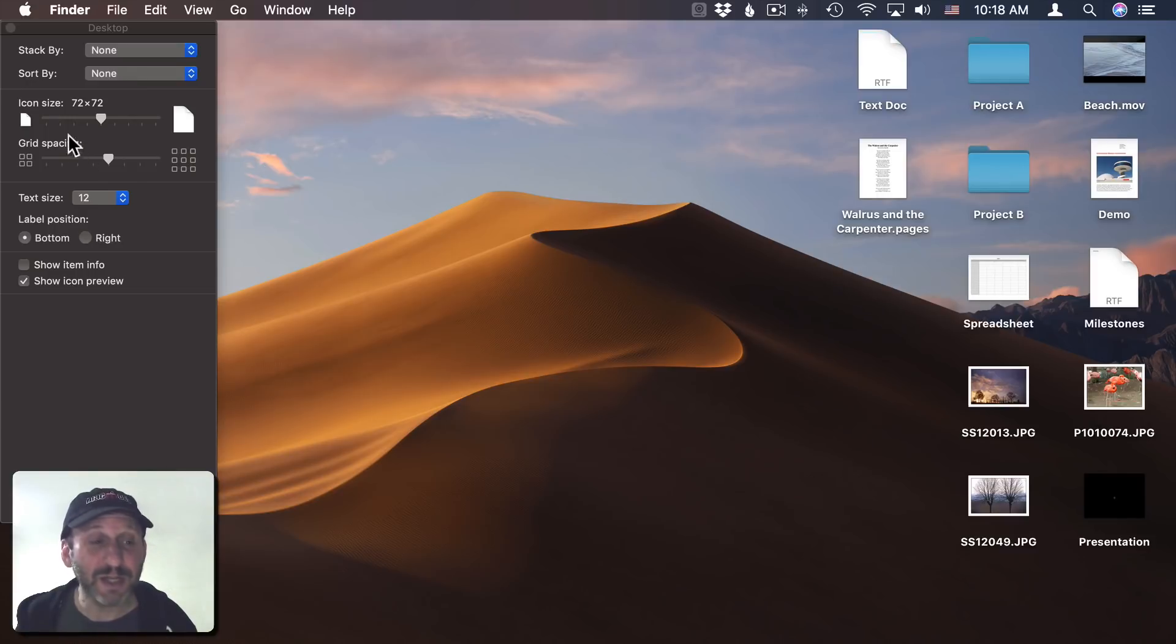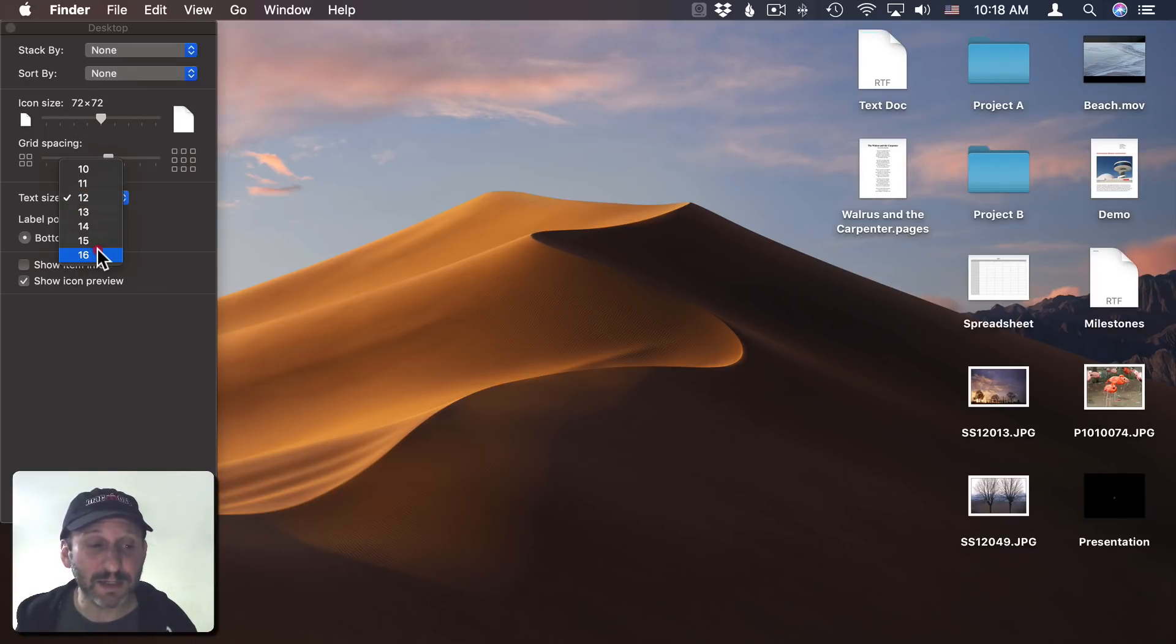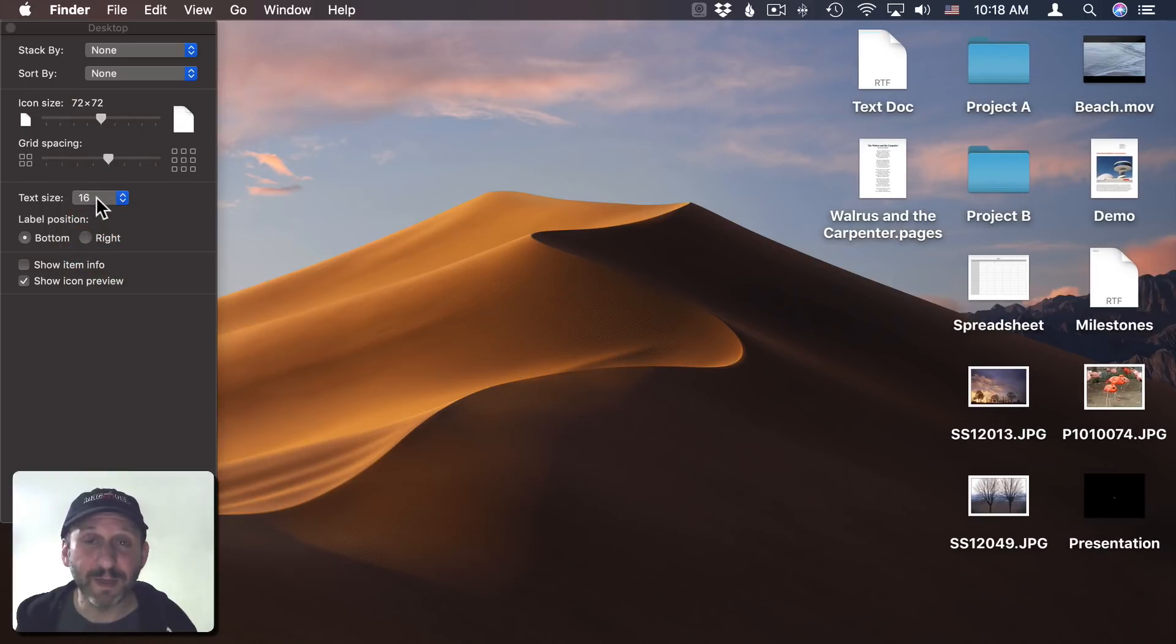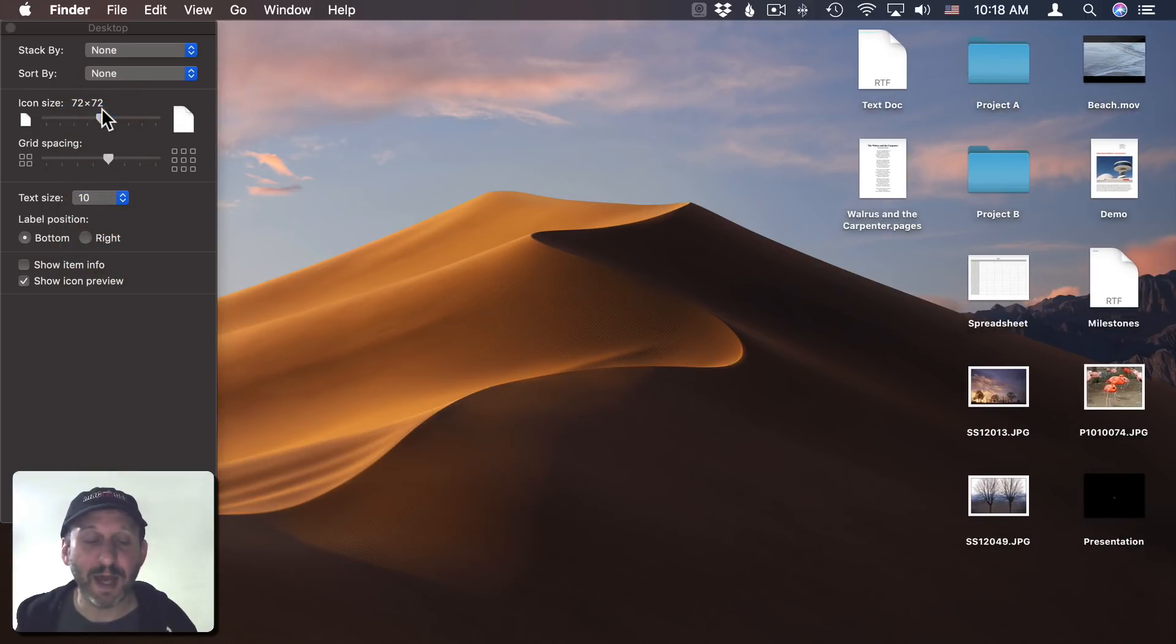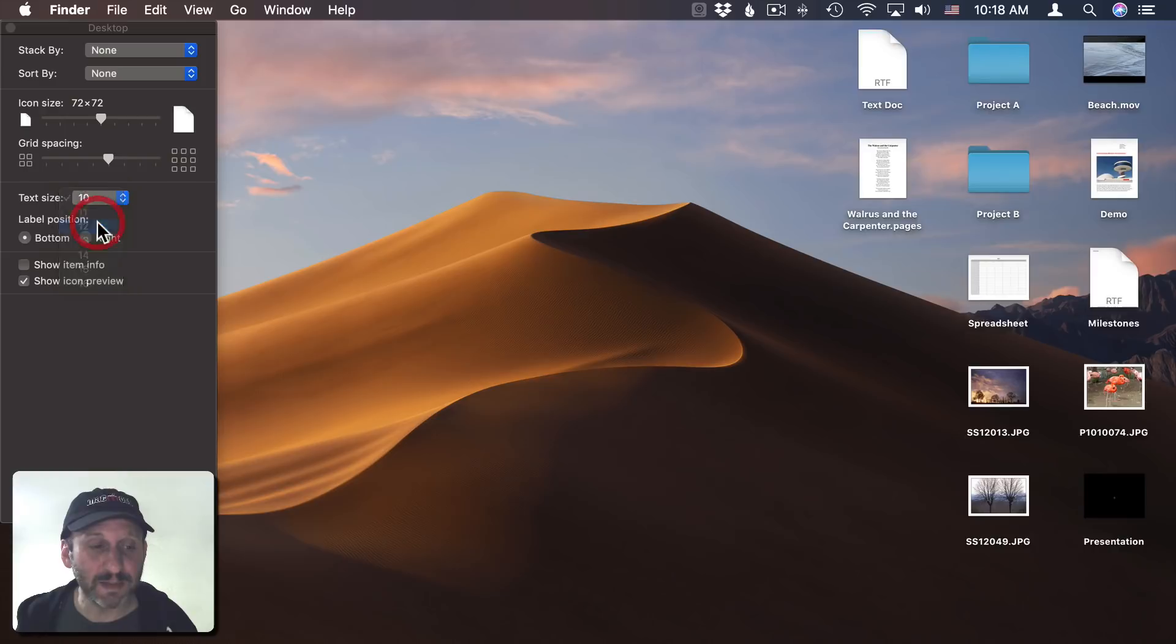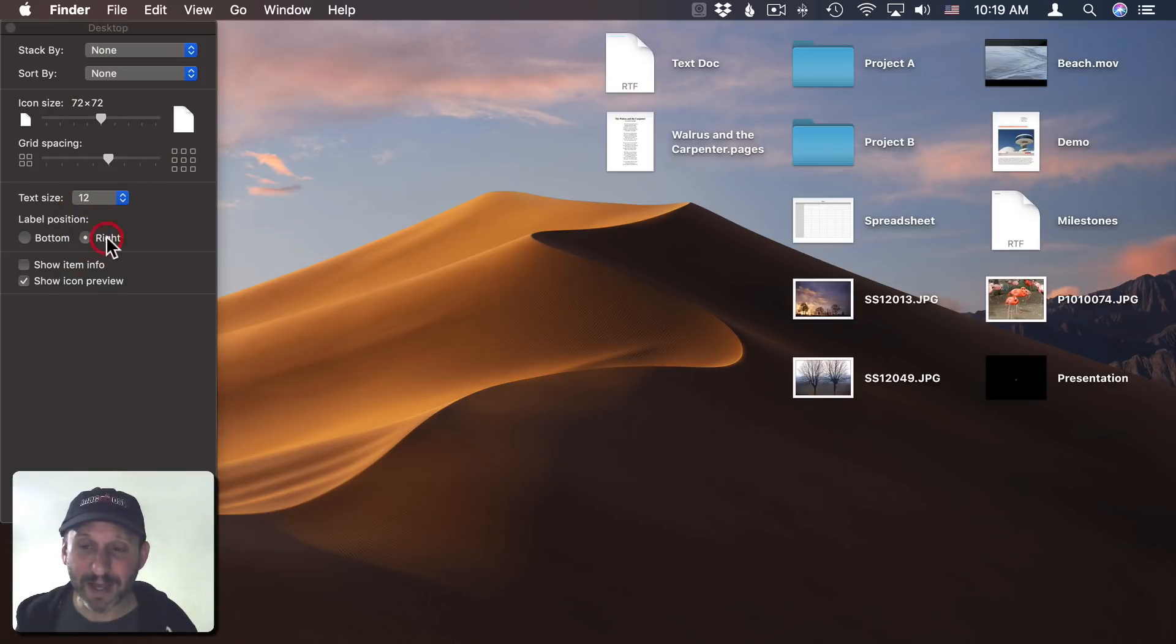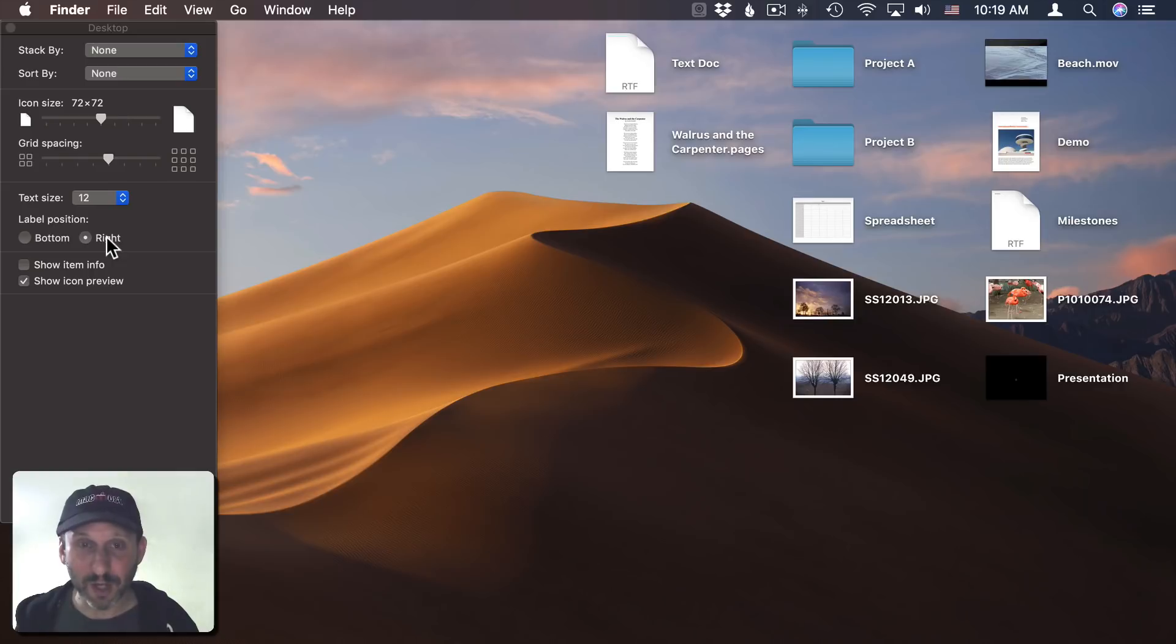In addition to changing the grid spacing and icon size, you can also change the text size. I can make the text really big and easy to read, or maybe make it tiny to give myself some more space. I can also change the label position. Instead of it always being on the bottom, I can have it appear to the right, which also can be easier to read.